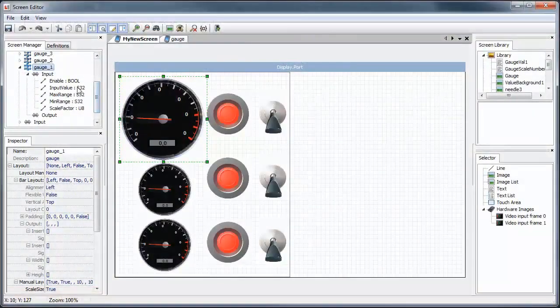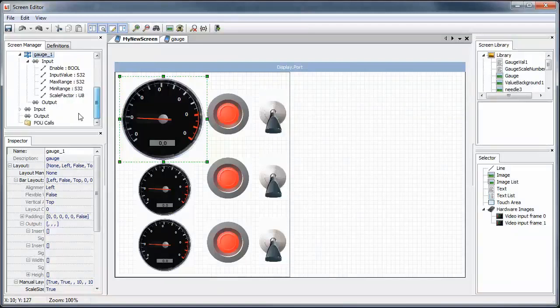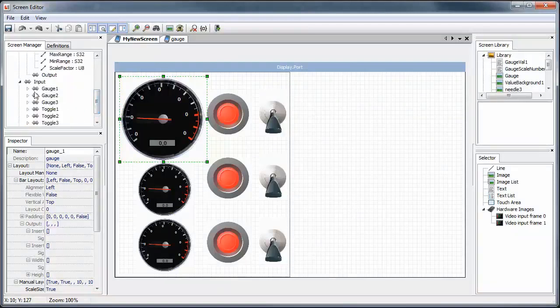We see that the signal inputs are now available in the screen definition and we could attach them one by one.